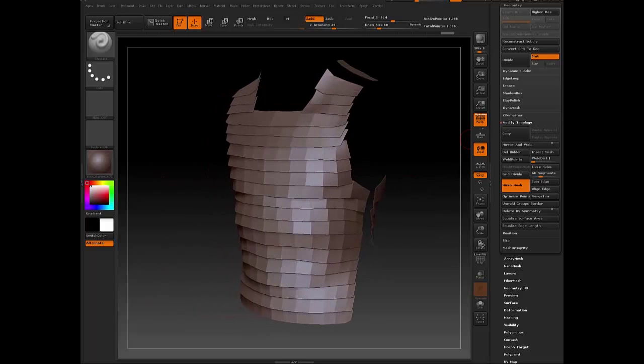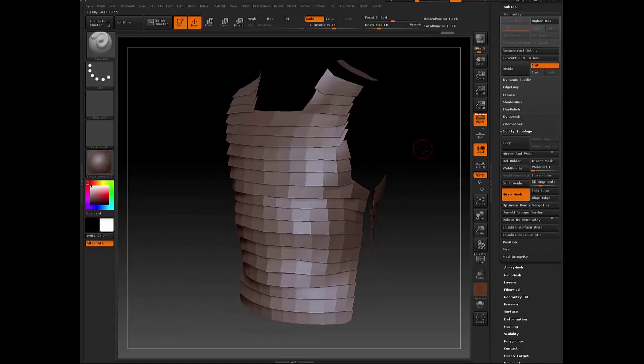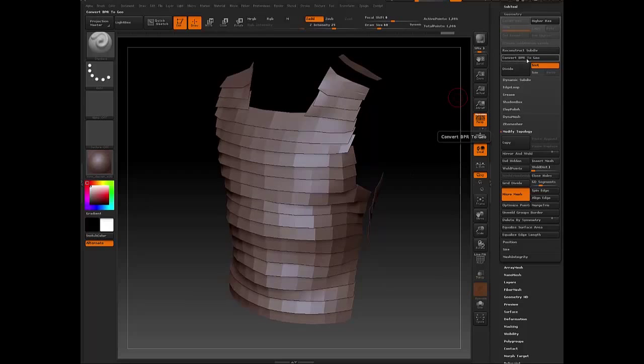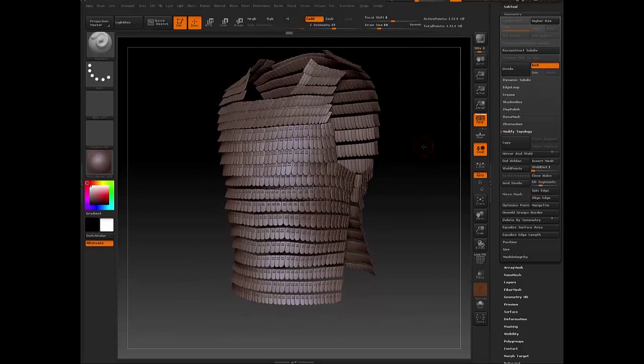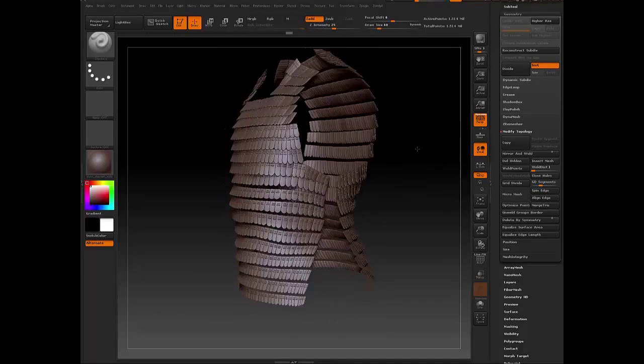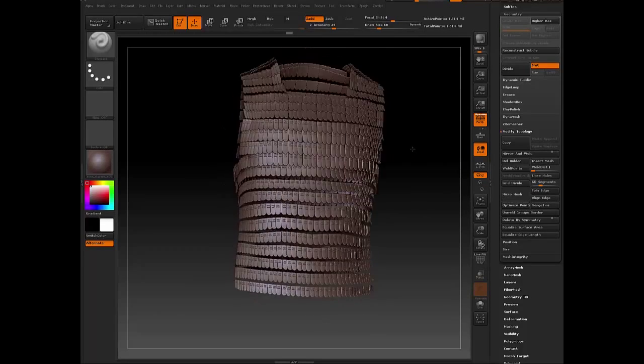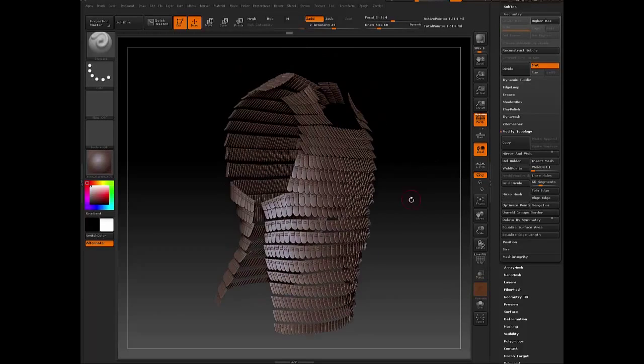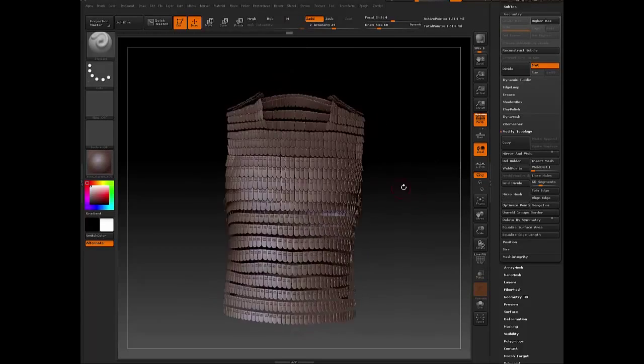So in order to get that into an actual model, you just go to Geometry and then click Convert BPR to Geo. And that will create a new model based on the tiling meshes that you created with your Insert Mesh brush.